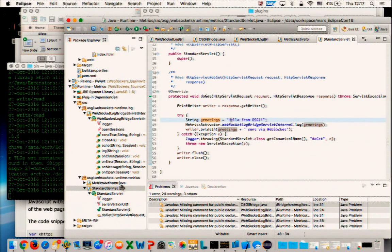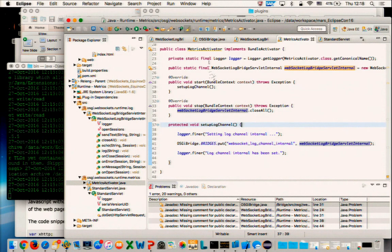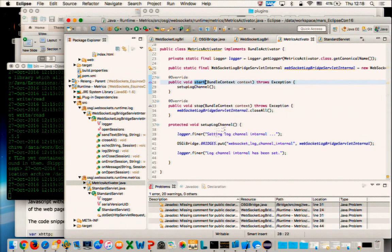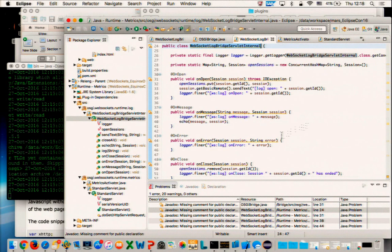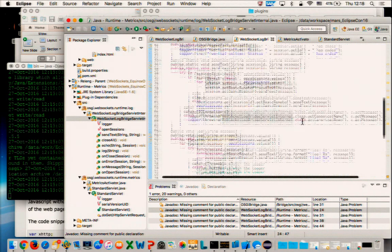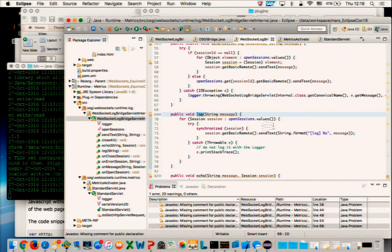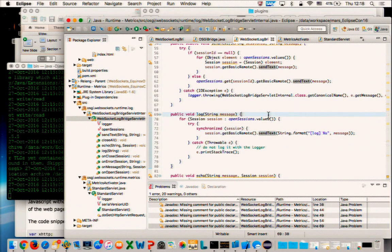It is quite simple. This is the activator. During the start of the plug-in, we set up this log channel. And the internal WebSocket has a log method, which goes through all the open sessions and sends a simple text message — which should be consumed by this standard servlet.